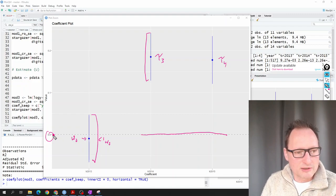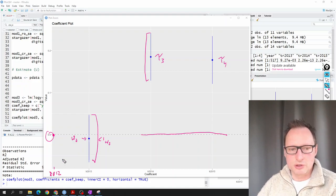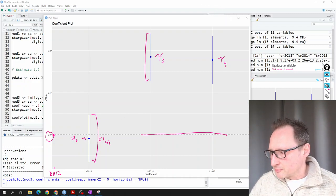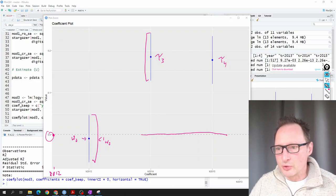Ideally you would also show a zero for period 2012, but manipulating the coefplot function to display that wasn't straightforward. That was a brief run-through of estimating difference-in-differences in R. The code file and data file will be linked in the notes.